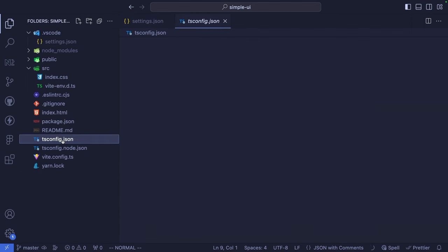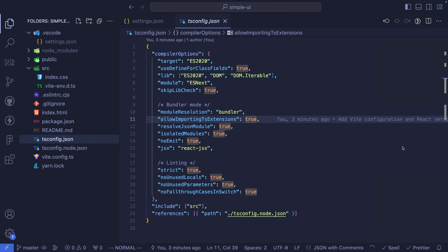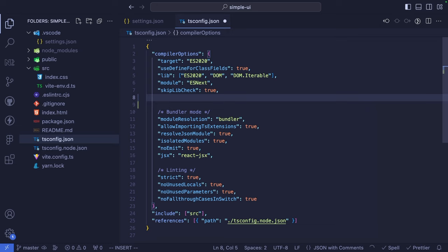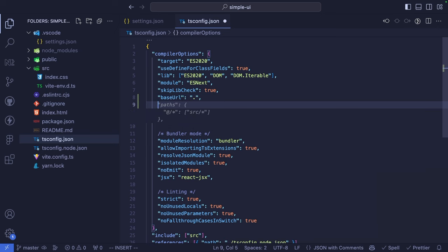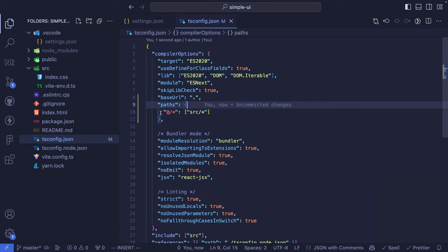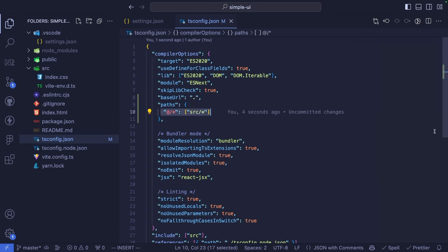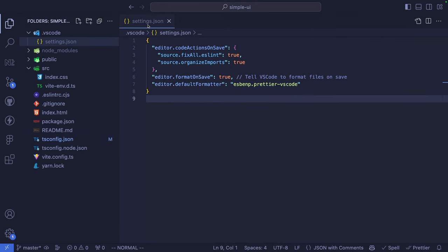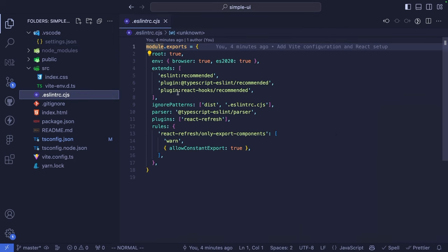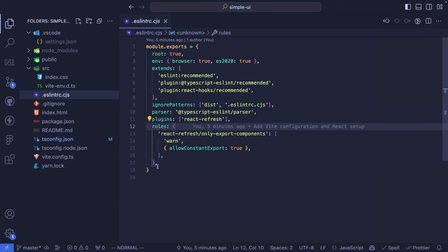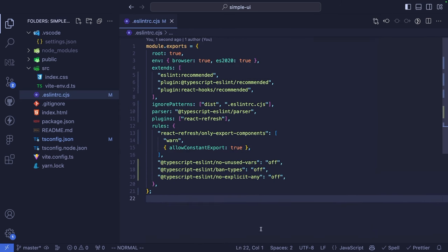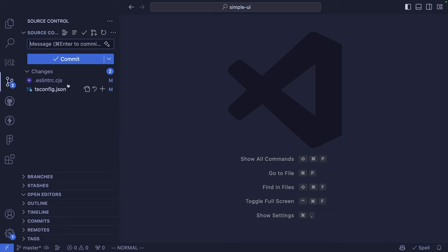As a next step, I would like to configure the tsconfig. We are going to add the app base URL, which will be the current folder, and also define some path aliases. We can apply the suggestion given by Copilot. This is needed to avoid having absolute paths with many dots. Next, we are going to update the ESLint file and apply some custom rules, basically shutting down some ESLint rules. Let's commit this stuff.